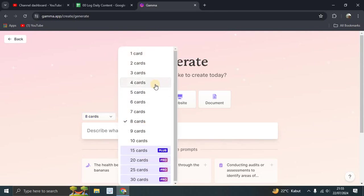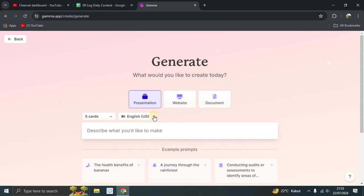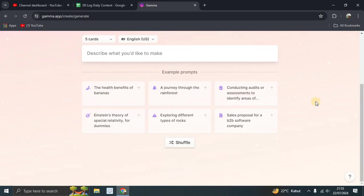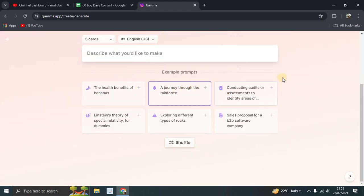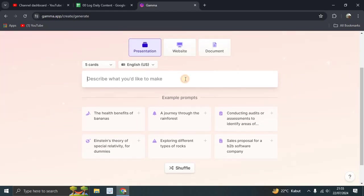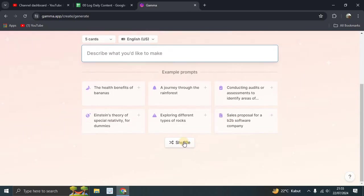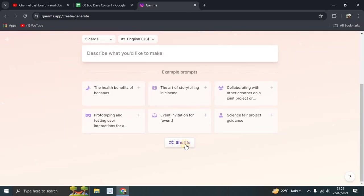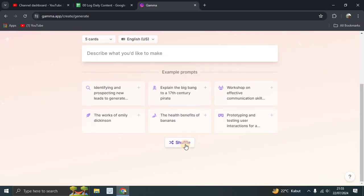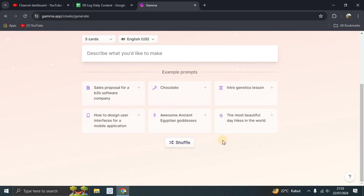Cards, too much. Let's just try five cards, English US. You can try this from for example, let's start with example prompts. We'll shuffle again and the third shuffle.